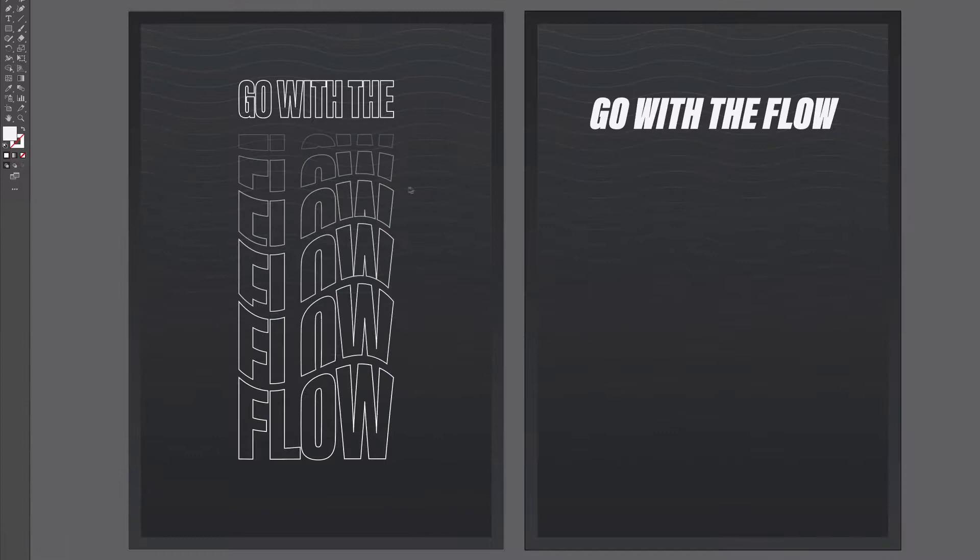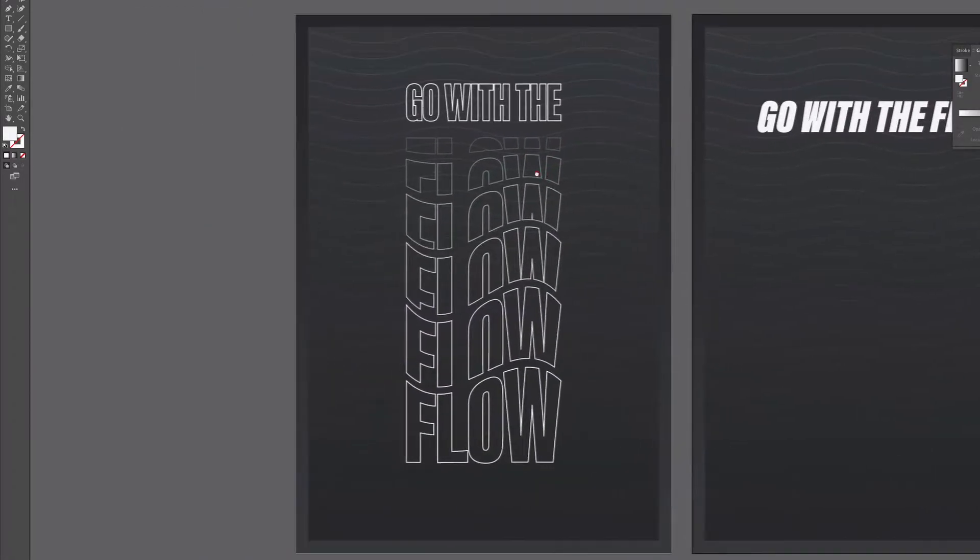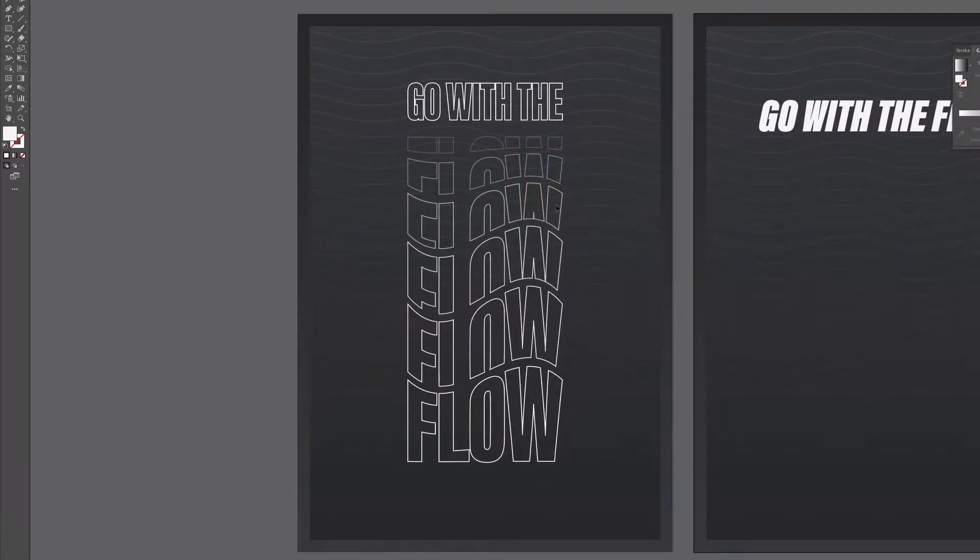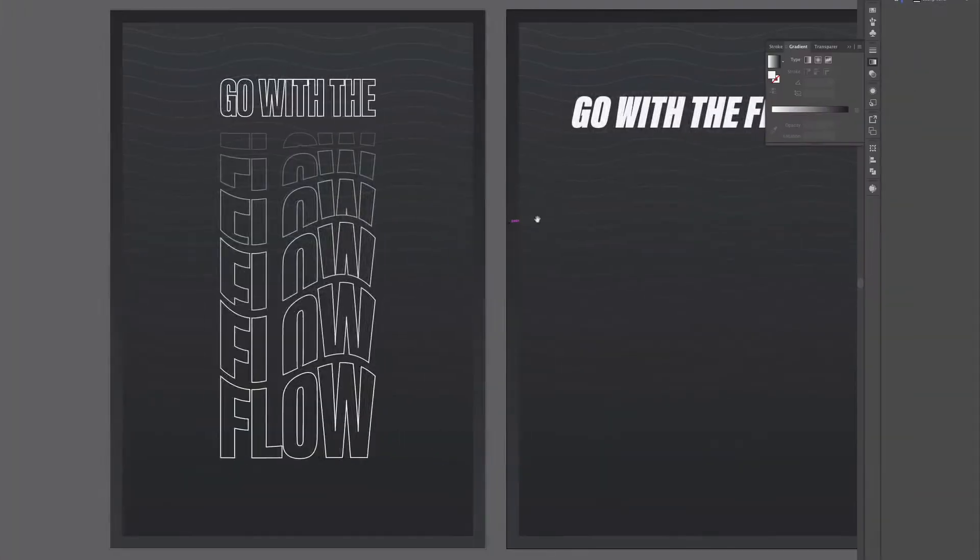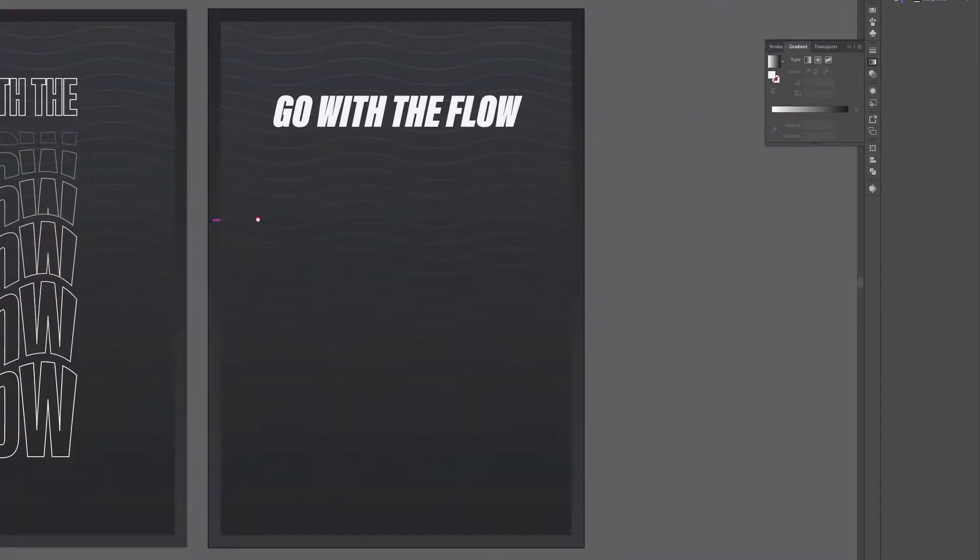So you'll notice on the left hand side we have the full effect of what we're creating here. It's this warped text, this is very simple to do and over to the right we have another artboard which is the one we're going to be working on.